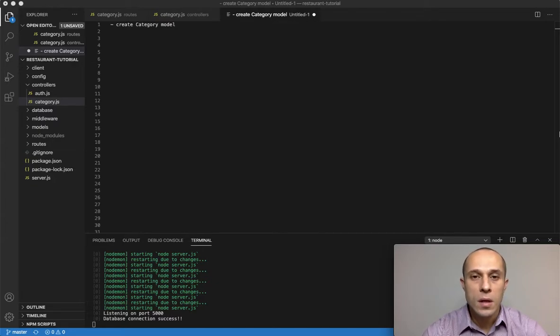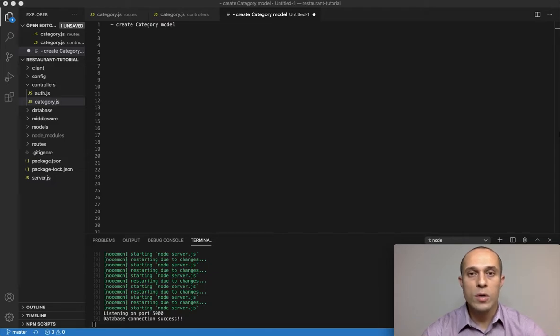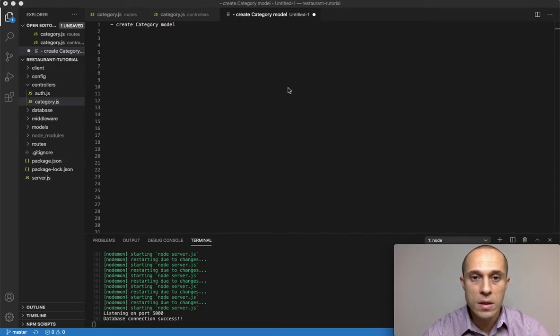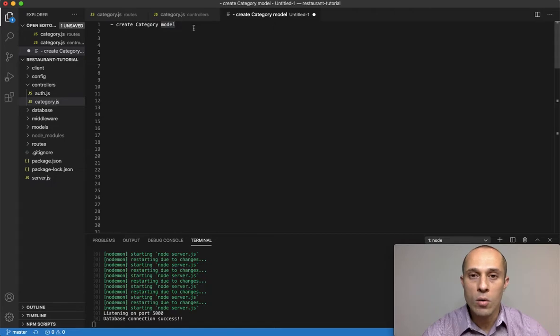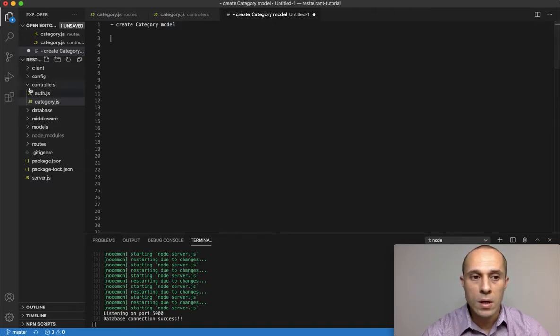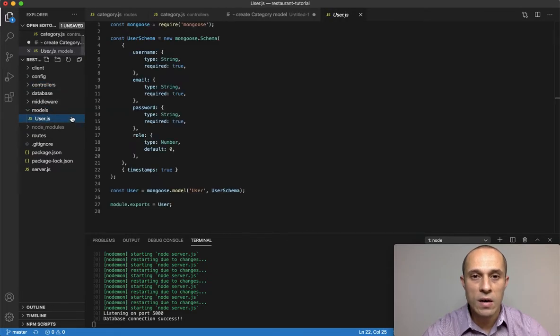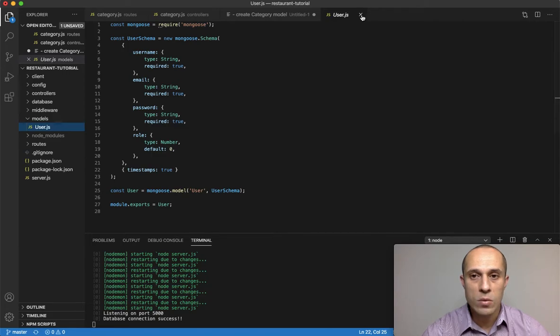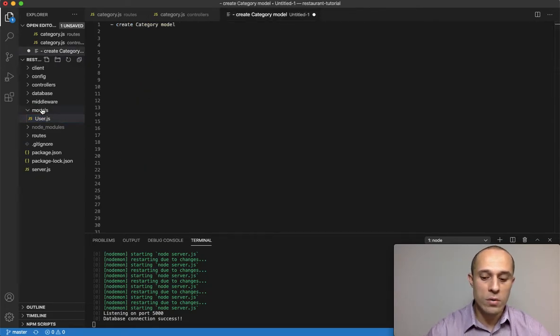Welcome back guys, so we're gonna continue on in the process of creating our new category inside the database. For this one I want to simply create the model for our category. Currently all we have inside our models directory is we have this users model but we have to create category.